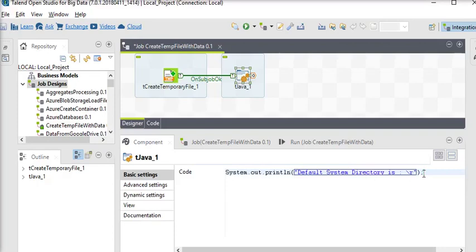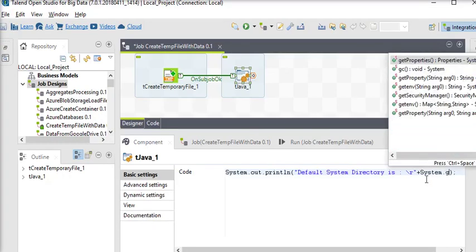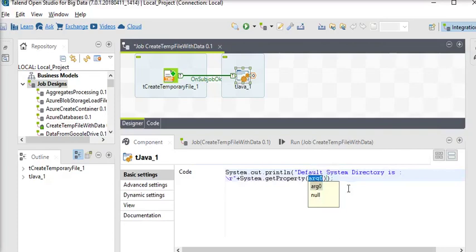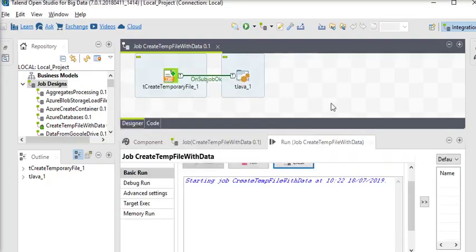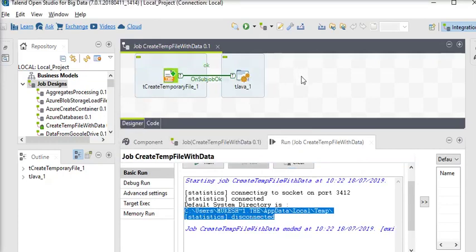We are going to add System.getProperty() — here you can see we are using the system property string. We pass the appropriate property key, and then run this job. Now you can see this is the temporary system directory location.